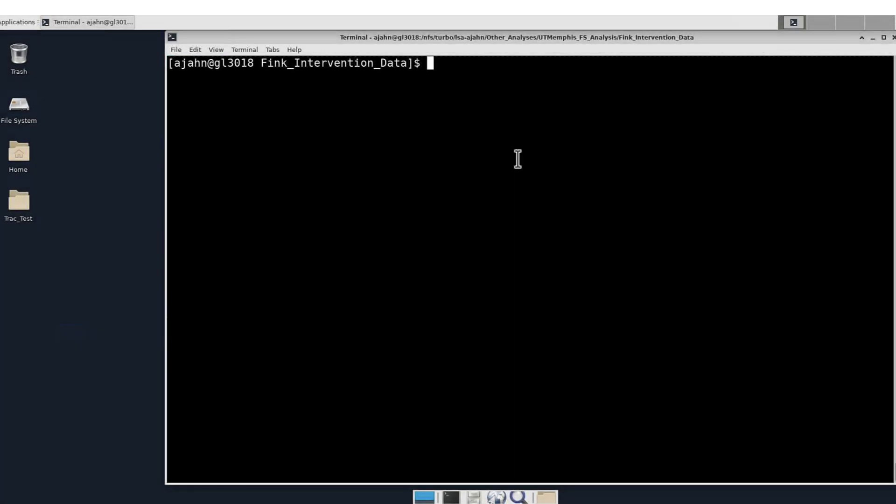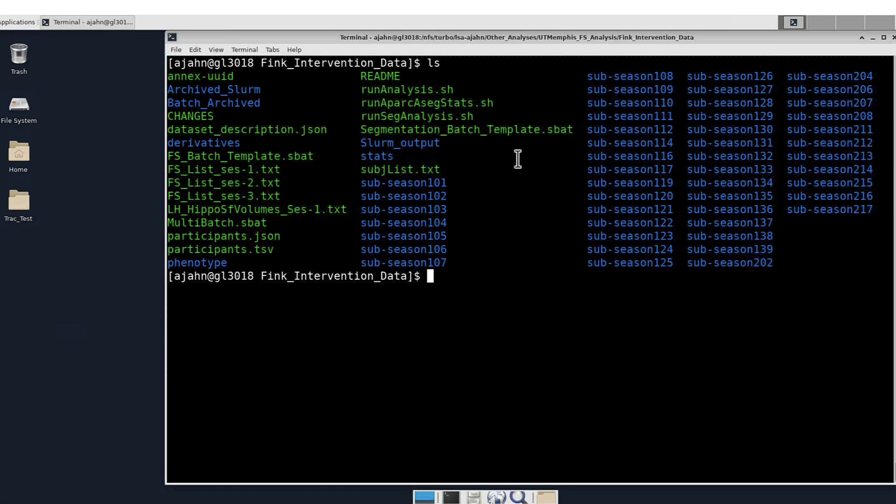This analysis can also be run on a supercomputing cluster by using something like the following template.